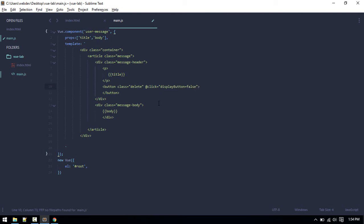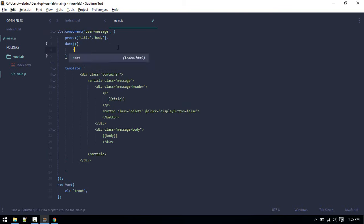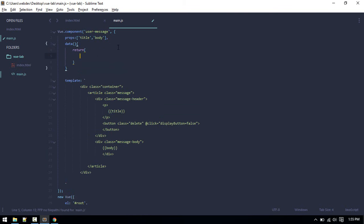We'll do display button equals to false. By default, we have to define data, so data return. Inside component, we have to return data like this, a function method. This is ES6 syntax.